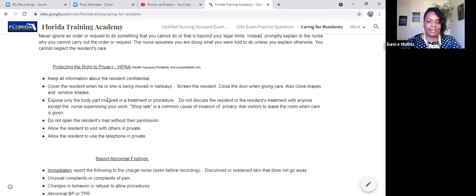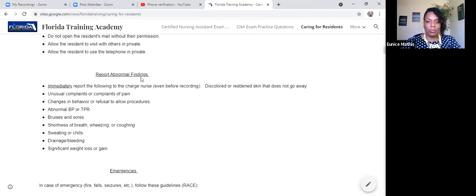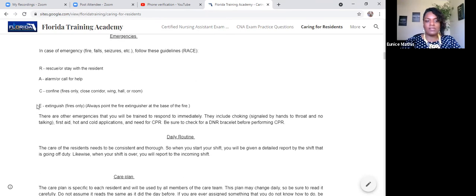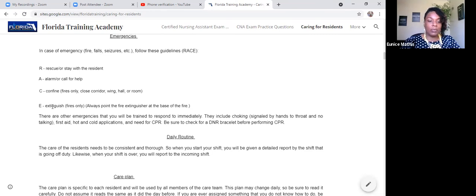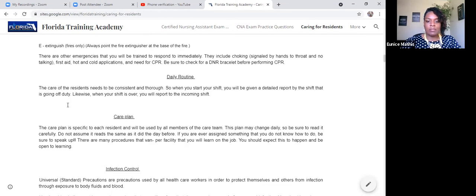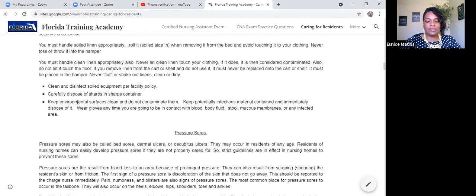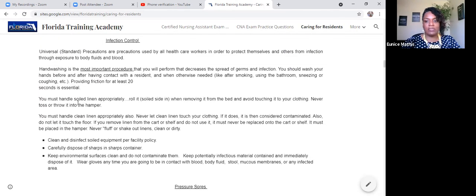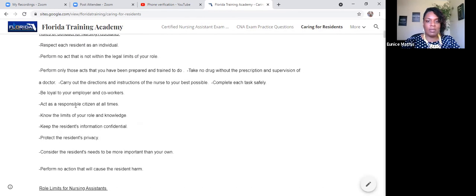It's going to talk about HIPAA, which is your confidentiality act. What do you do if you find something abnormal on a client or resident? What do you do if there's an emergency? You always want to R-A-C-E: Rescue the resident or patient, Alert someone by pulling the fire alarm or calling 911, Confine by closing off any doors to contain the fire, and the E is either Extinguish — and if you cannot extinguish the fire, you Evacuate. Infection control, care plans, sexuality with the elderly, pressure sores — it gives you a whole bunch of information. Please take advantage of this resource and study it before your examination.